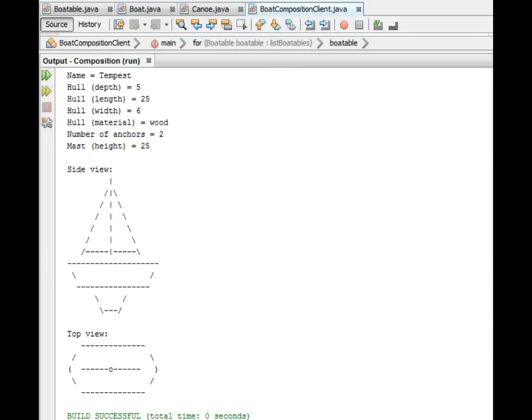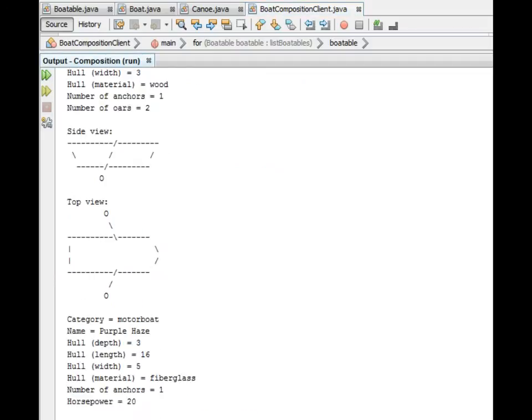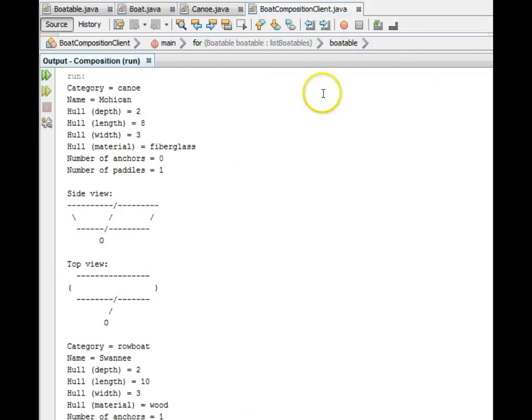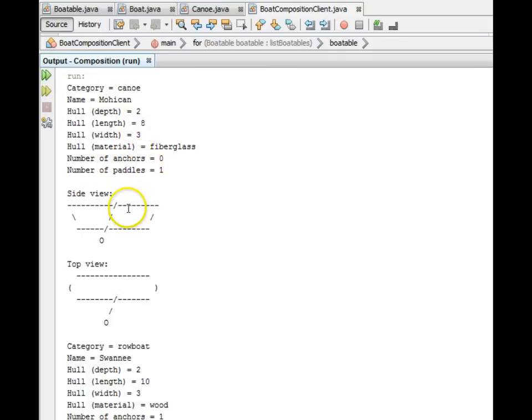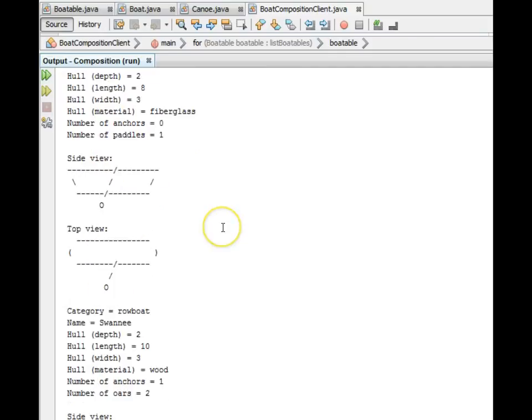And scroll up to see the output. First, we get our canoe, Mohican, with its specifications. It displays its side view of the canoe, the top view.